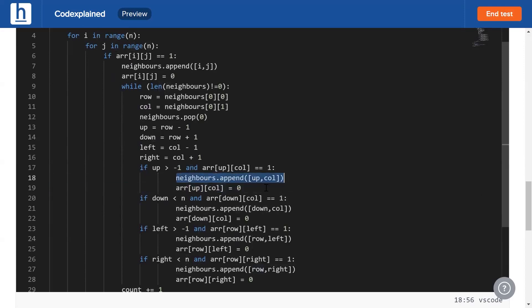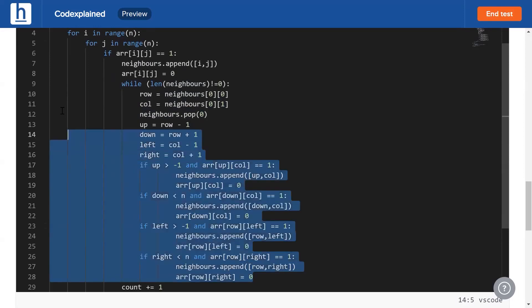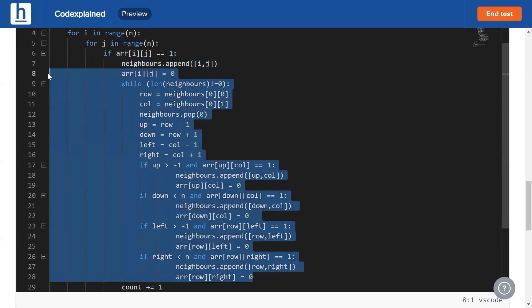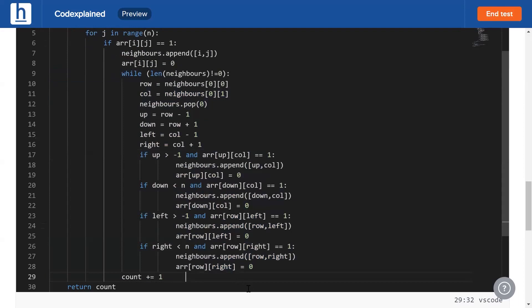When this entire while loop is done, this loop starting from line 9 ending at line 28, an island is going to get destroyed. That's why we increase the count by one, because it denotes that one more island has been destroyed. Once we finish our entire i and j loop, every single island has been destroyed, so we simply have to return our count.